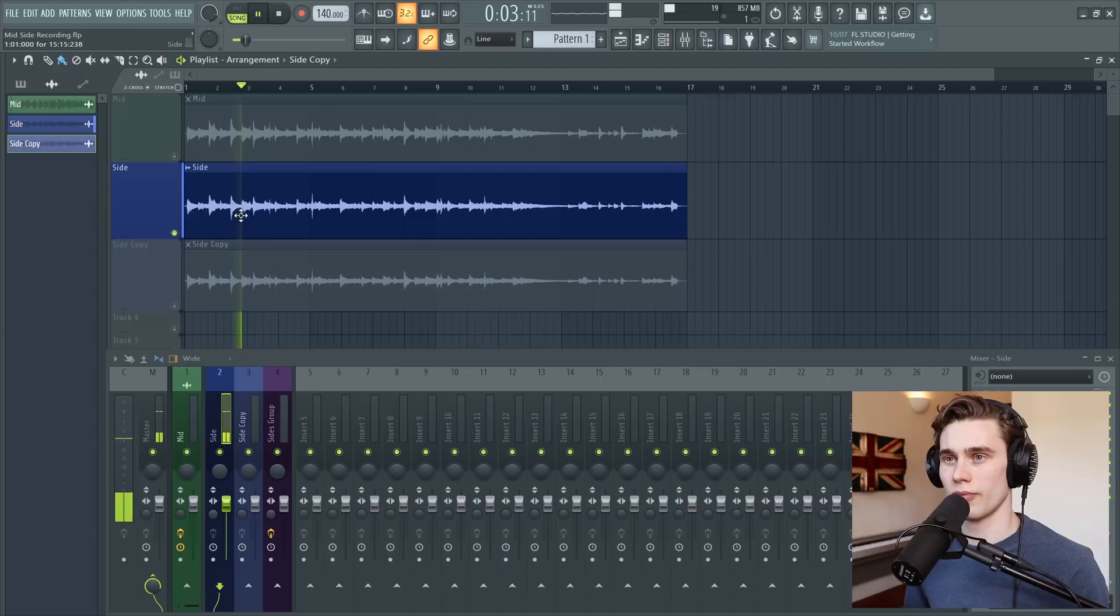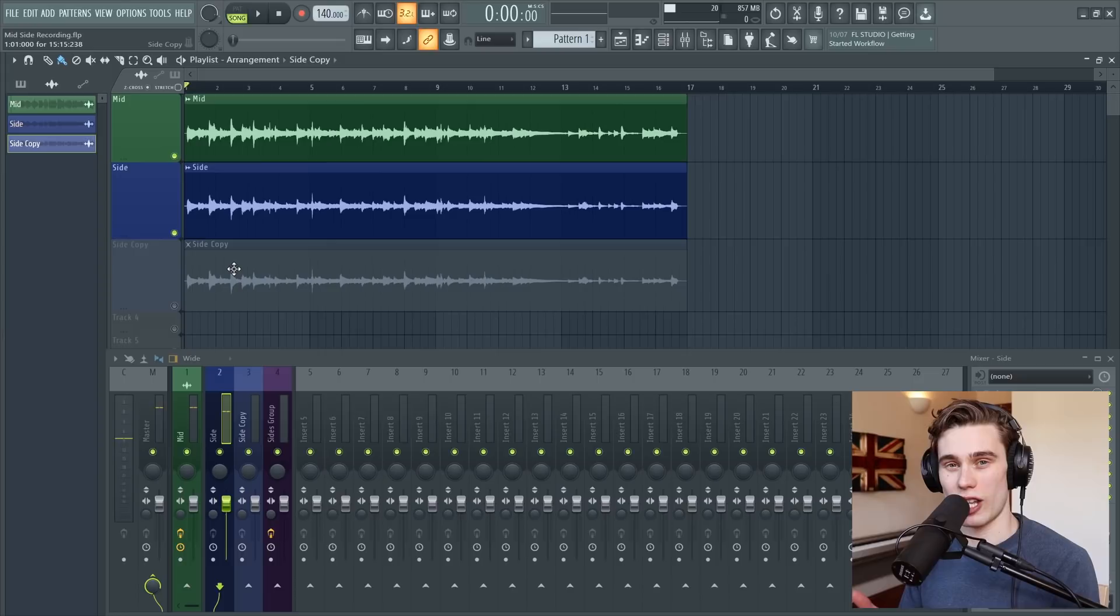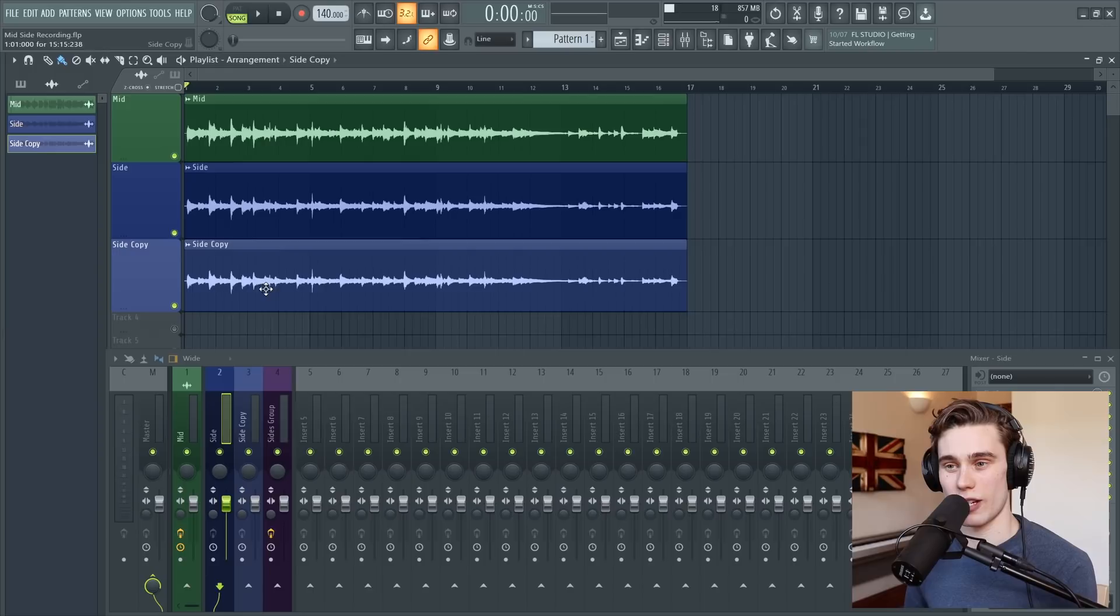If you play back both of these together, they're still super thin. They're both sounding very mono. And they just overlap and compete. So what we do is we create a copy of this side channel. I've just dragged it down below and I've sent it to a new place on the mixer, side and side copy.